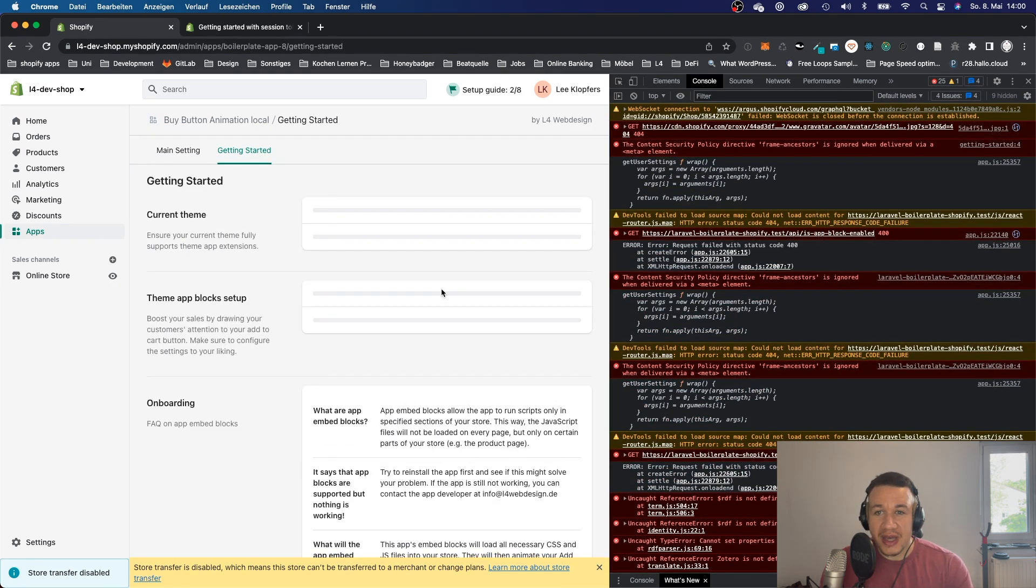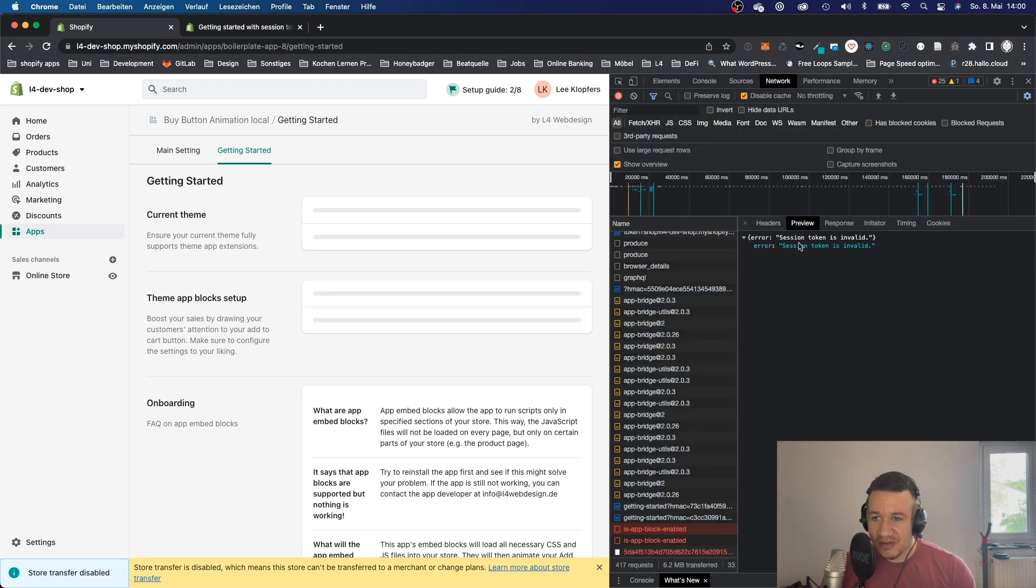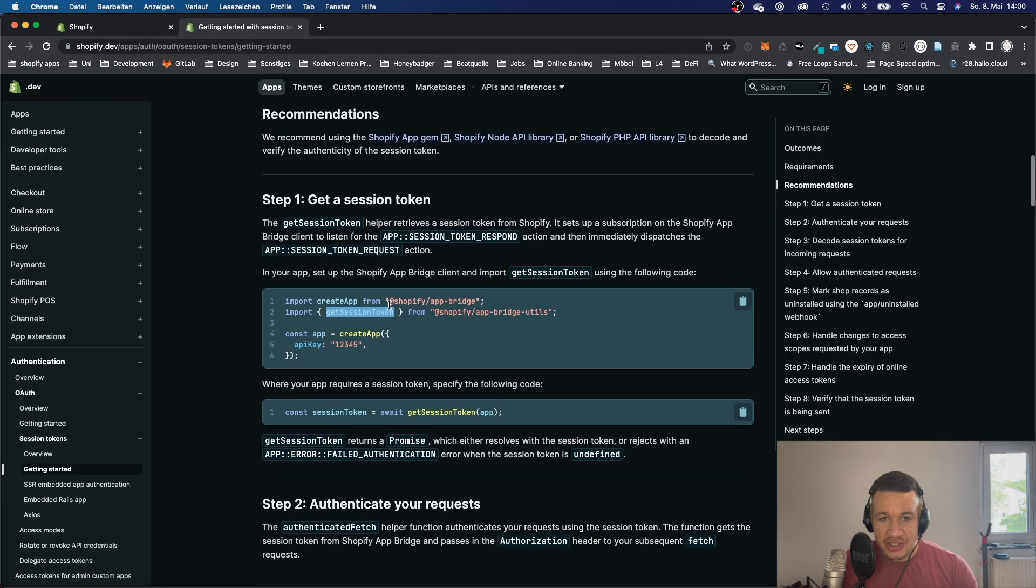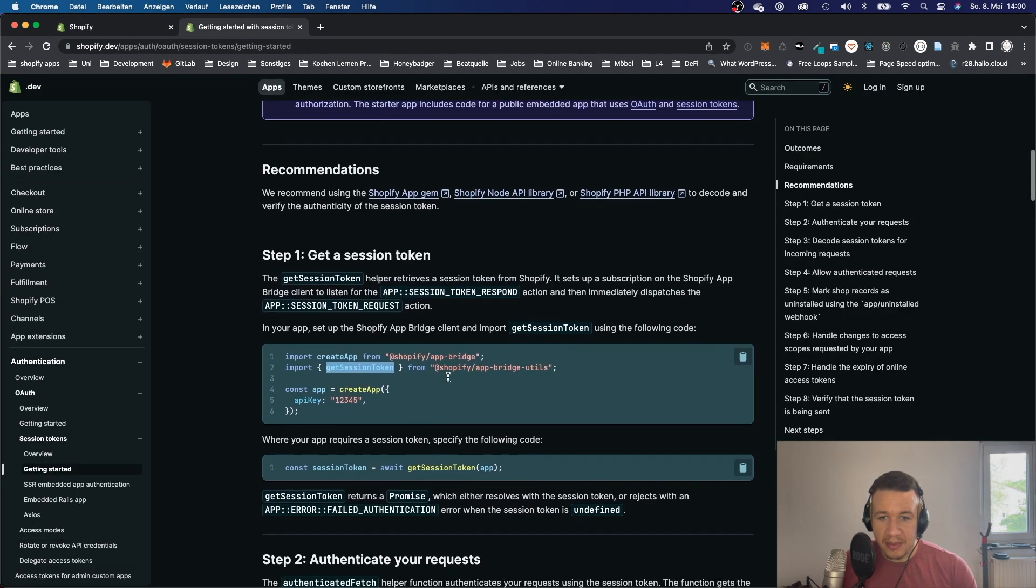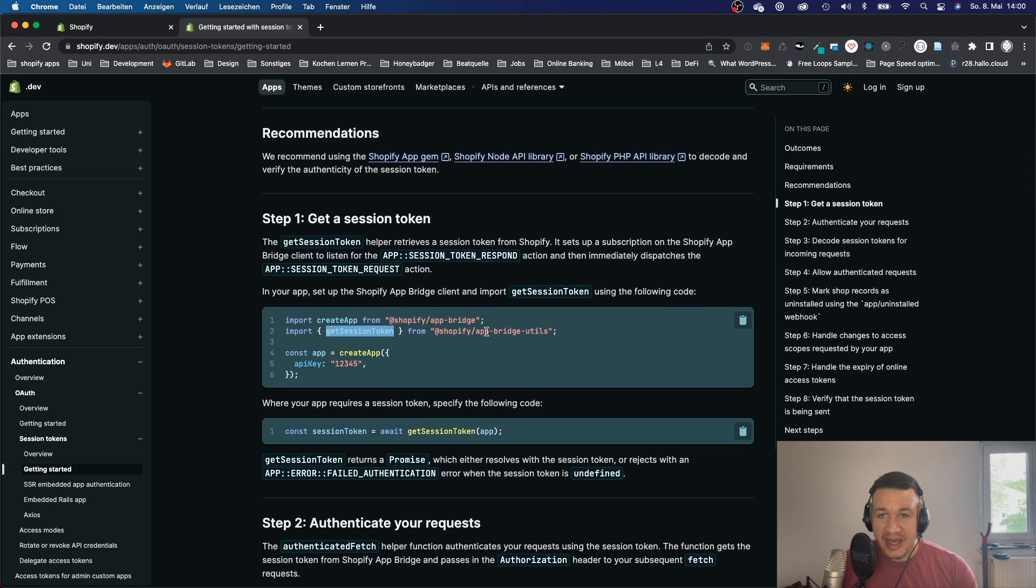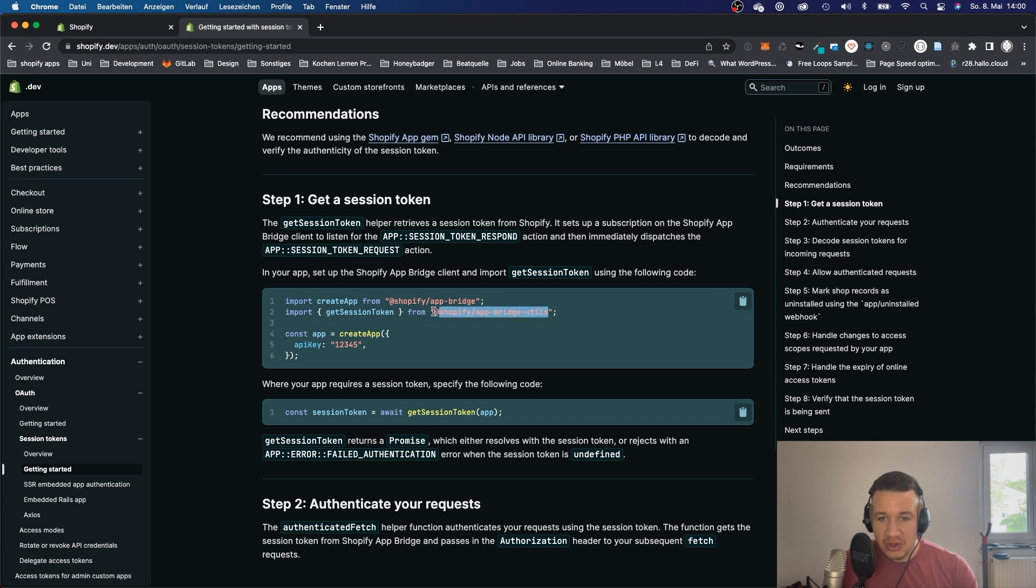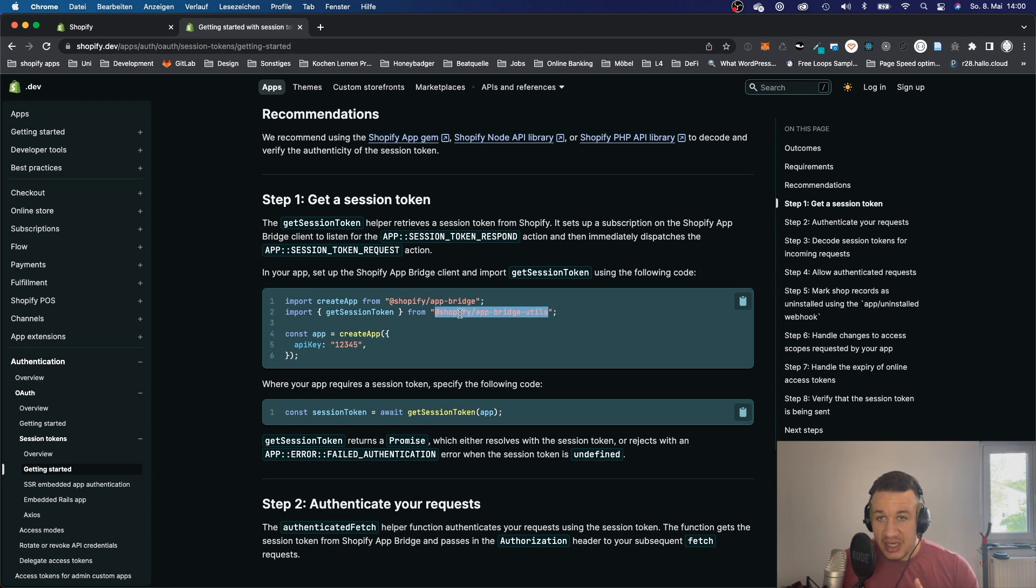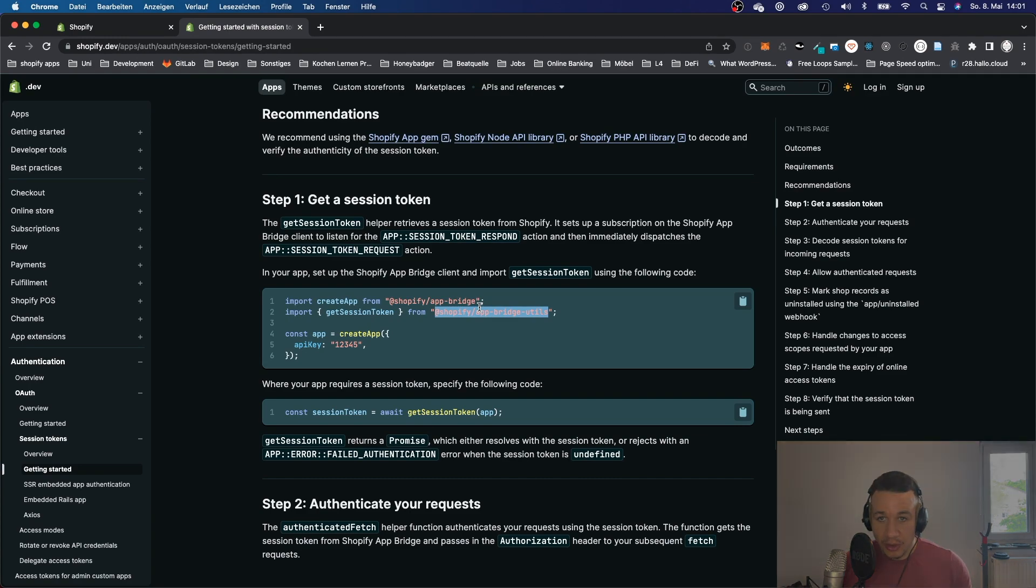Now to the problem. The problem that we're having is this invalid session token, and we will get this session token from Shopify App Bridge. You can see it right here, it's a method that you can import from Shopify App Bridge. So you will have to make sure that you have this npm package app bridge installed. If you have that installed, then we can check out how to solve that problem. Let's jump to VS Code.